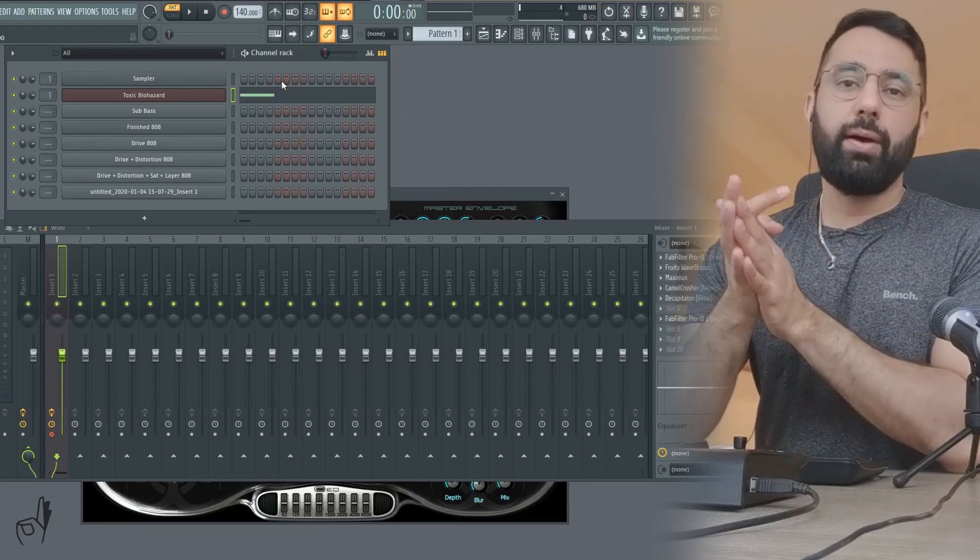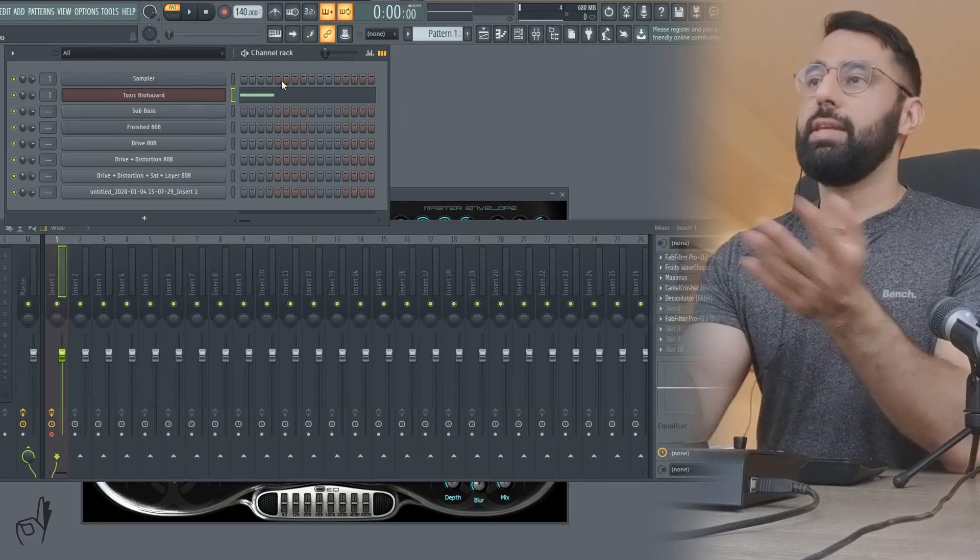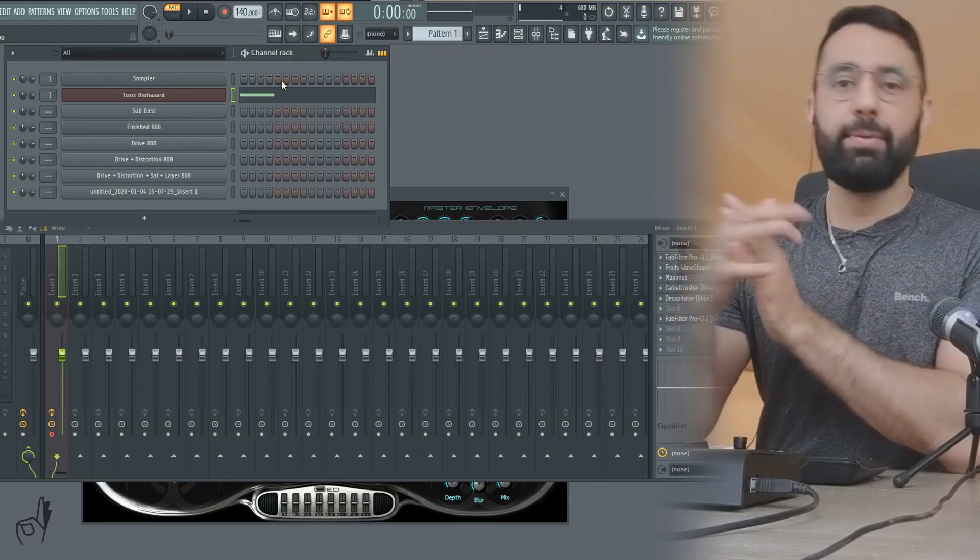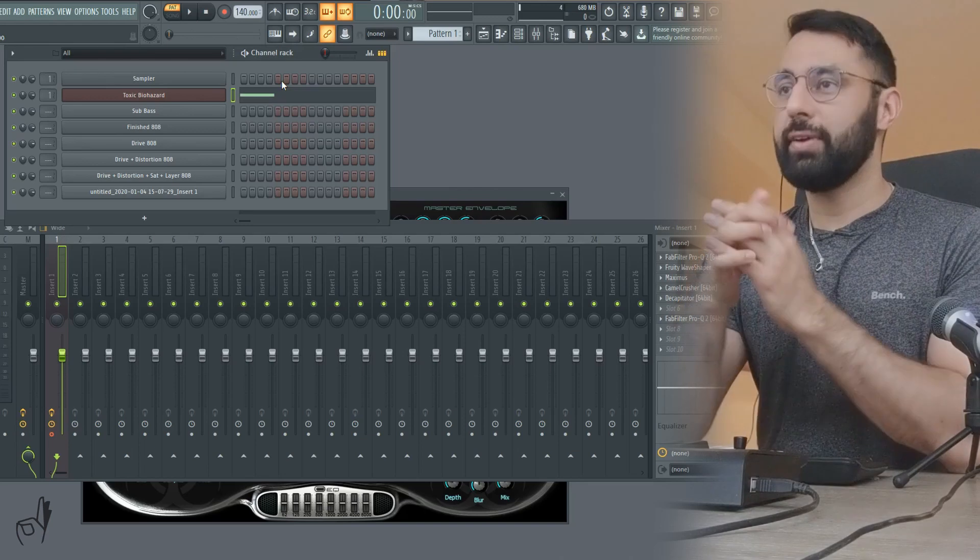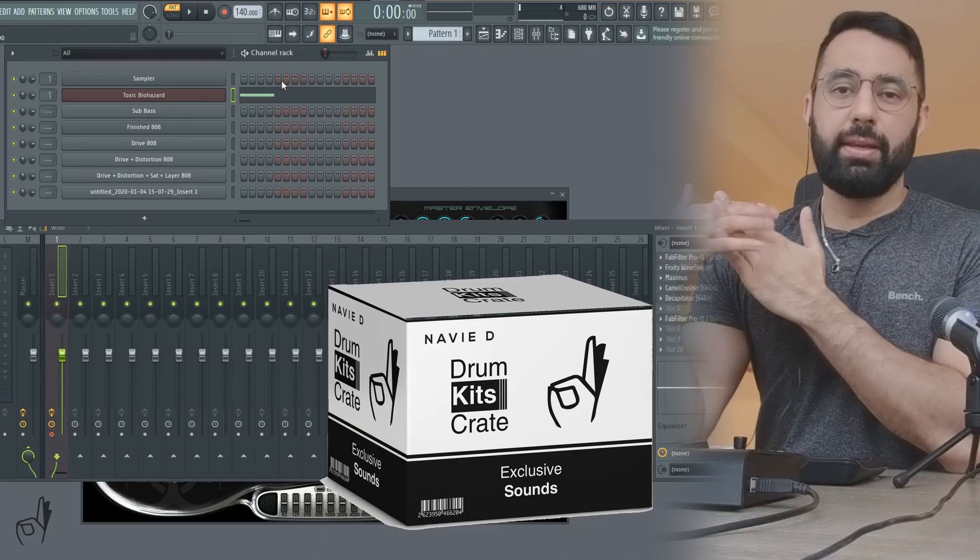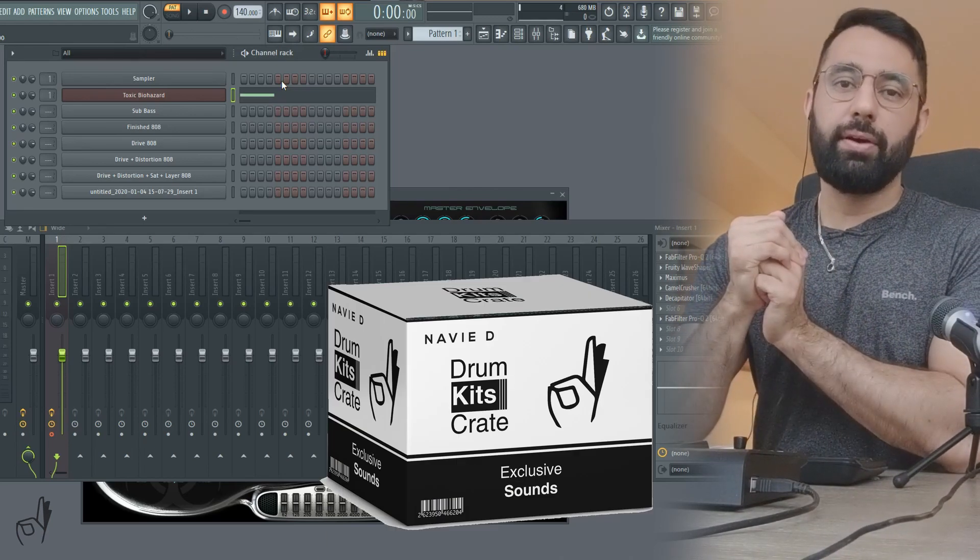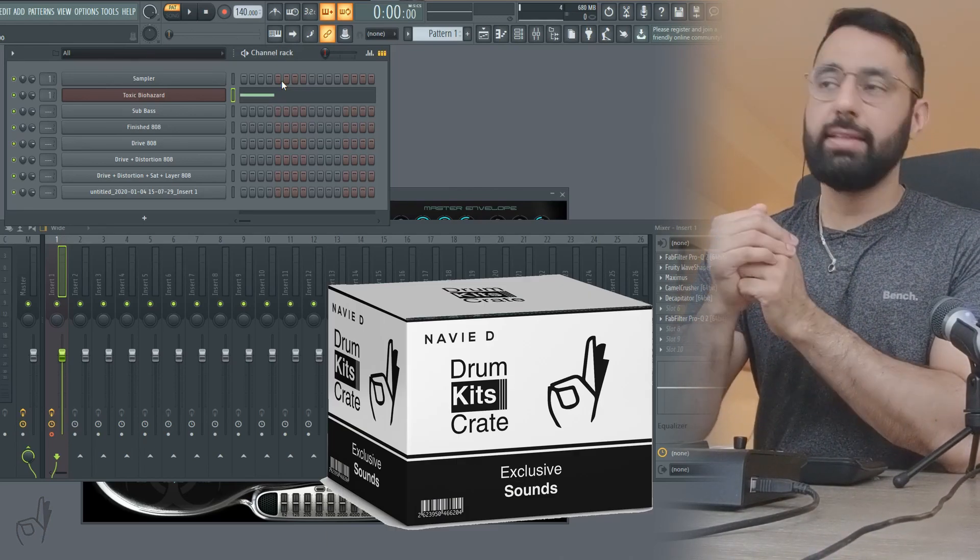If you guys have found this video helpful, please do leave a comment down below, like, subscribe, do all that fun stuff. My free drum kit is available to download in the description box below as well for you guys and I'll see you guys next Tuesday.